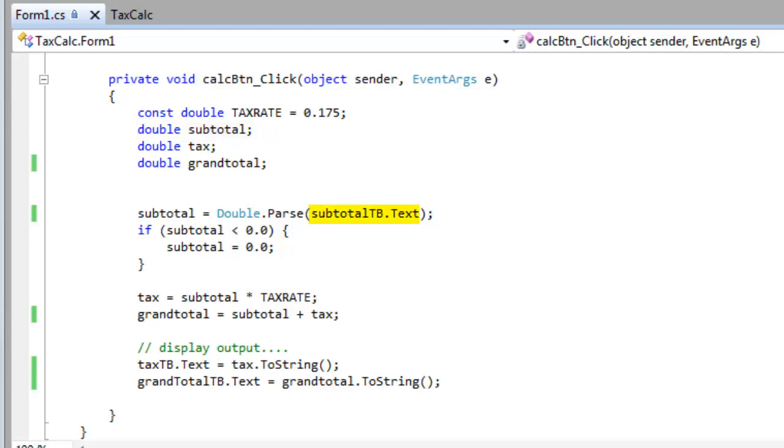In order to convert it to a double, I call the double class dot, and then parse, and I pass to it the text, the string, and it returns a double value. So that's a very convenient way of converting from a string to a double.